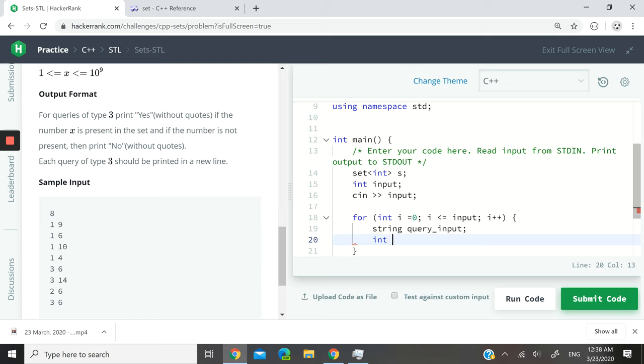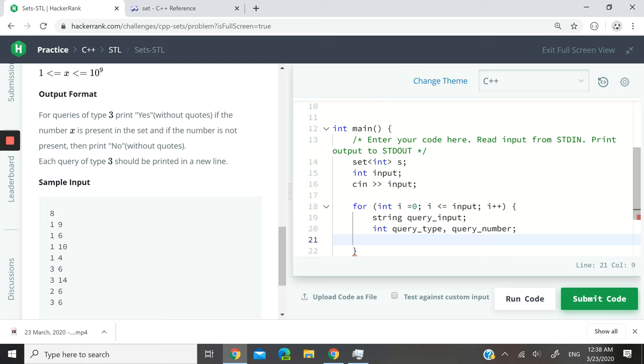And now I'm going to have two integers in which I'm going to store each of these numbers on every line as I run through the loop. So the first int variable I want to call it query_type, the second one I'm going to call it query_number.